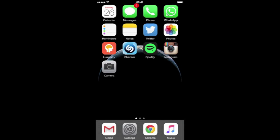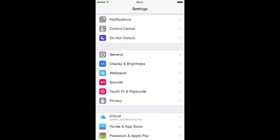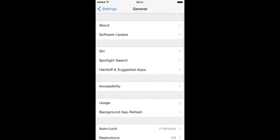First off, go to Settings. Have a look down the list and you'll see General. Press there.